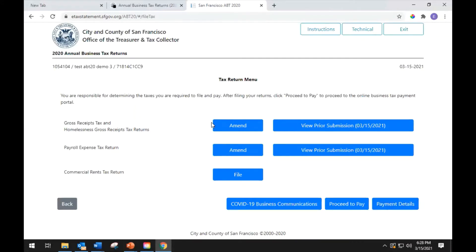On this page, you will see the tax returns available for you to file. The annual business tax return form displays a tax filing menu page where you can choose to file all applicable taxes at the same time, or you can choose to file each tax independently during different sessions. You may not be subject to the commercial rent tax or homelessness gross receipts tax. For more information on who must file and pay these taxes, visit sftreasure.org. However, you are responsible for determining which of these taxes you are required to file and pay.